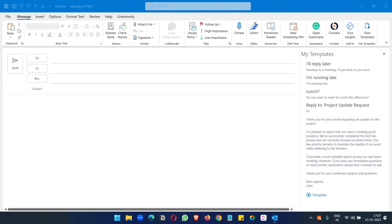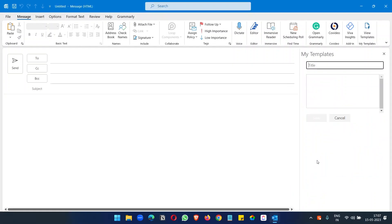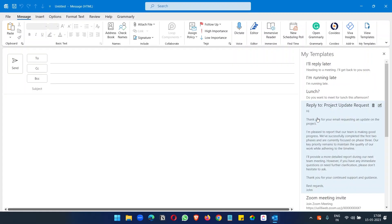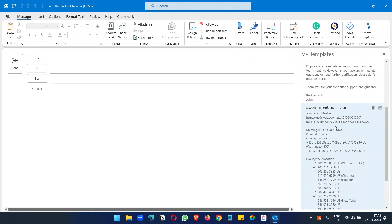So whenever I need to send a Zoom invite to someone, I can use the template. I'll click on this template link and put a title. Now for the message template, I'll copy and paste my complete Zoom meeting invite here and save it. You can see it here.